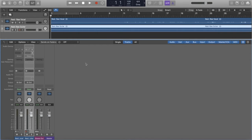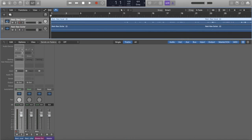Now I can actually begin the process of mixing. Going off of our class last week, the first thing I want to worry about is EQ, and the second thing is compression. I'm going to start with my vocal. These were recorded at the same time, so there's a little bit of bleed between the microphones — some guitar in the vocal and some vocal in the guitar.